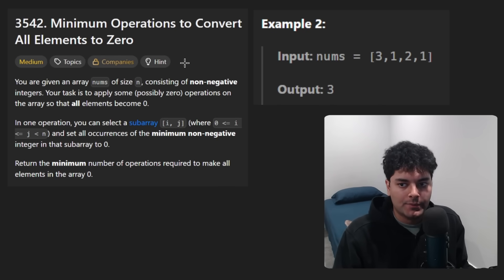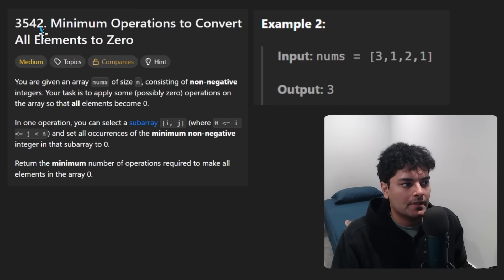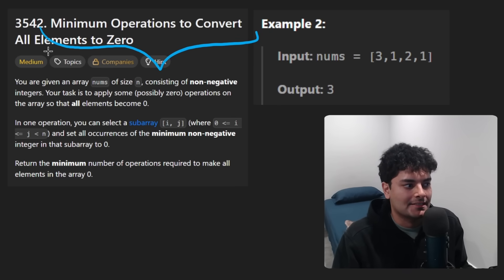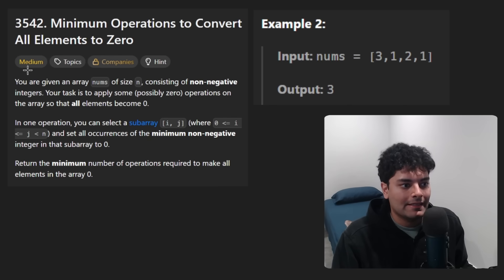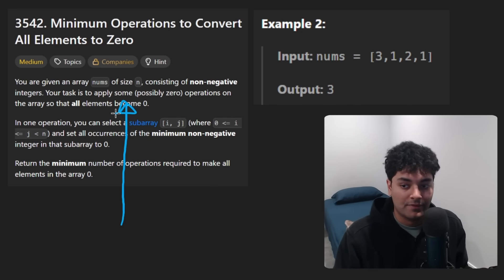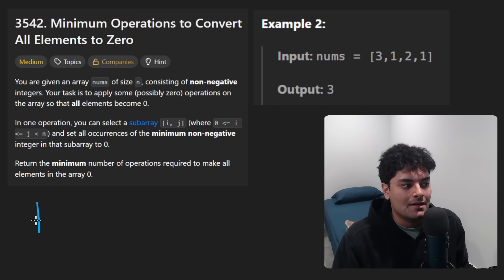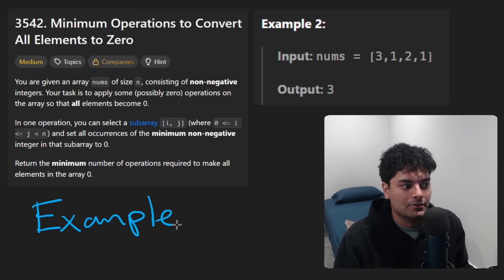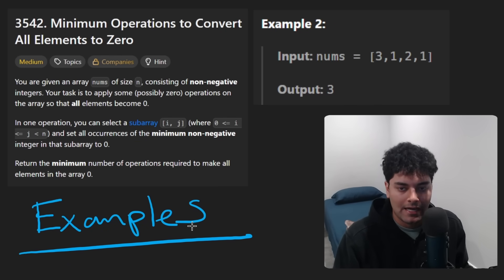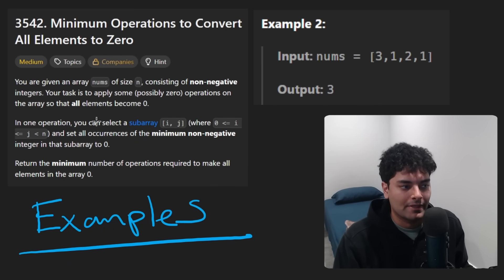Hey everyone, welcome back and let's write some more neat code today. So today let's solve the problem: minimum operations to convert all elements to zero. And before I get into it, one general tip of the day is that sometimes you have to come up with your own examples to be able to figure out the intuition behind a problem and the solution.